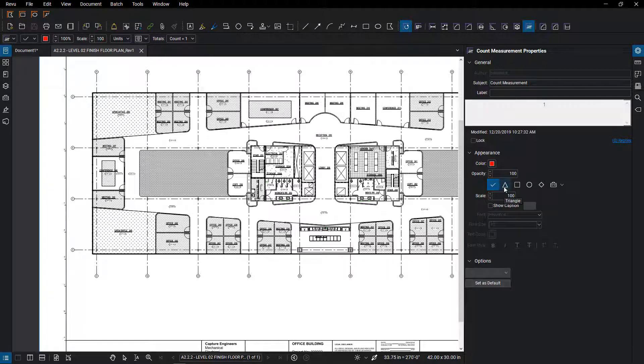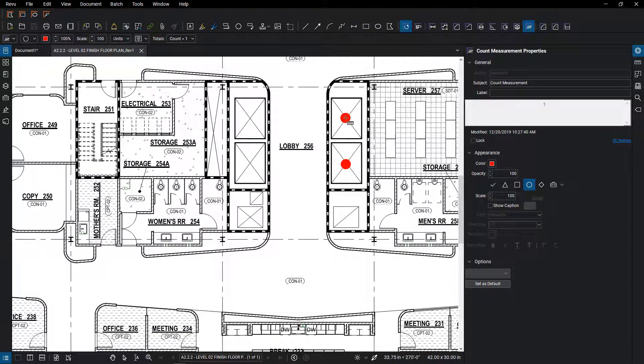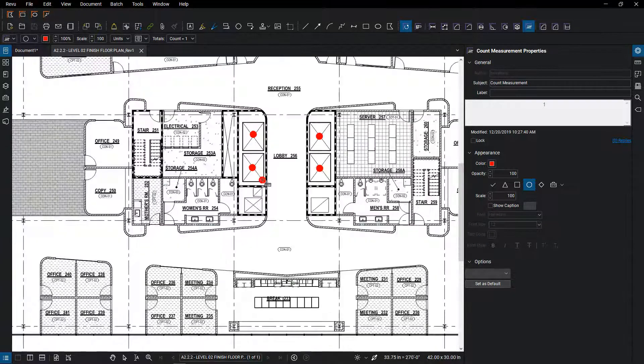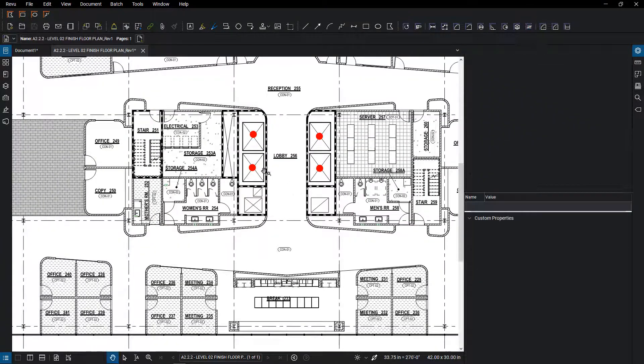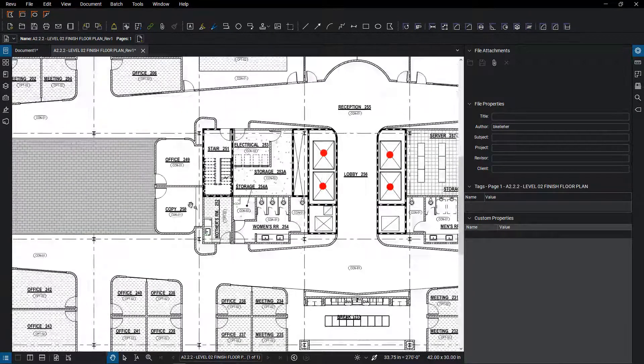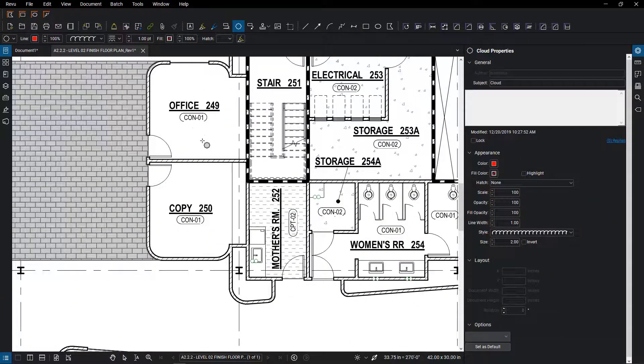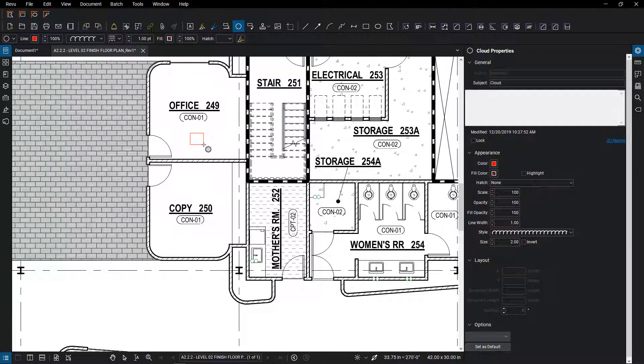So what I'm going to do here is show you guys those standard items within Bluebeam's count function. But what if you wanted to use a cloud? Well, you can do that. So what we're going to do is create this cloud here.